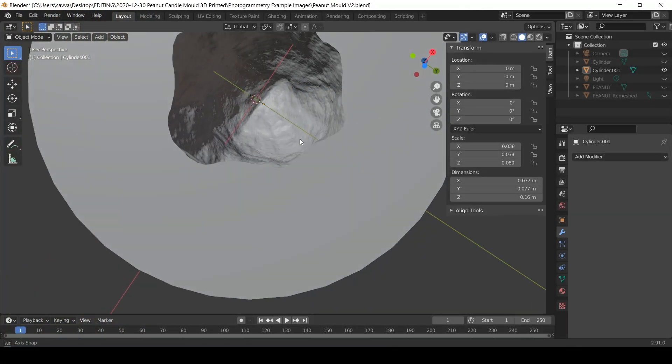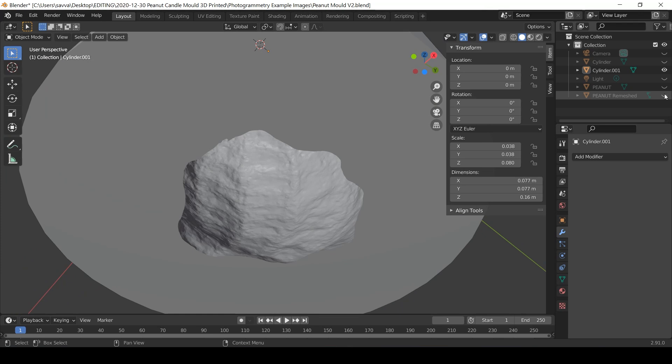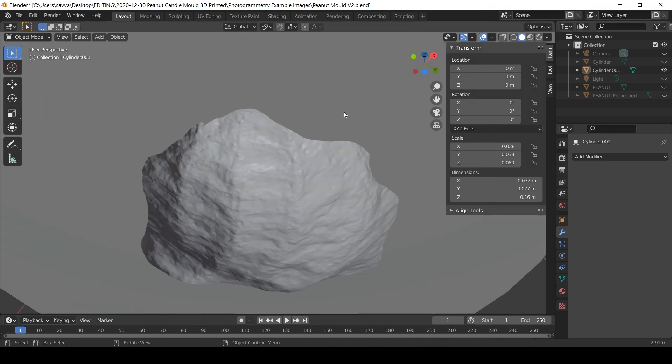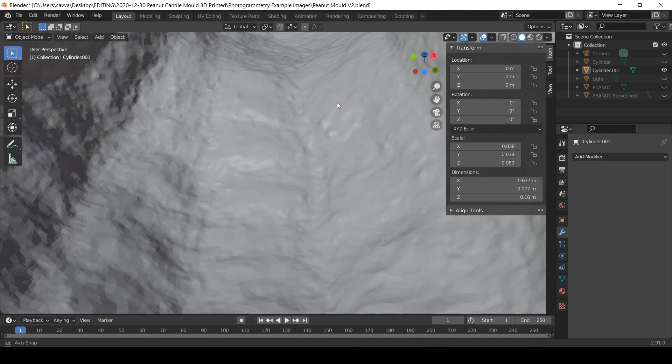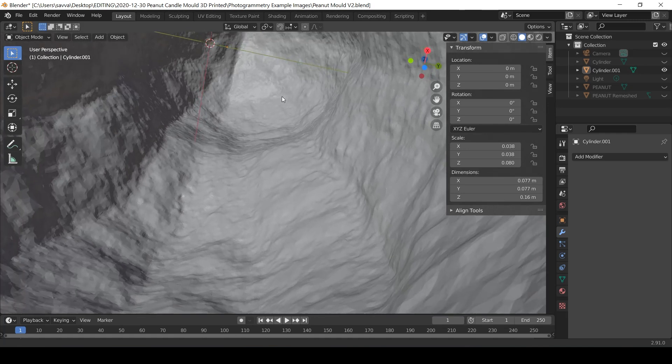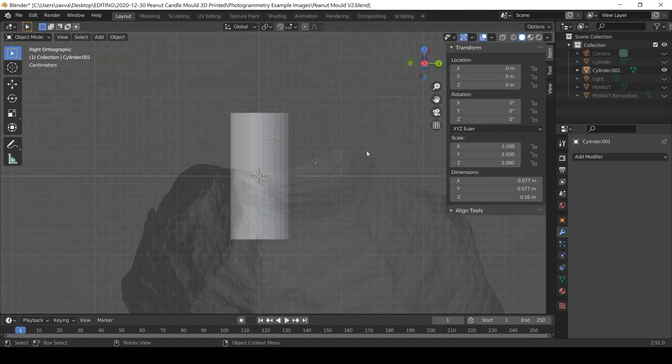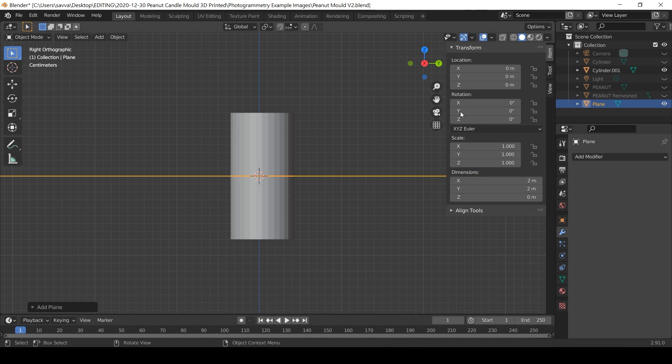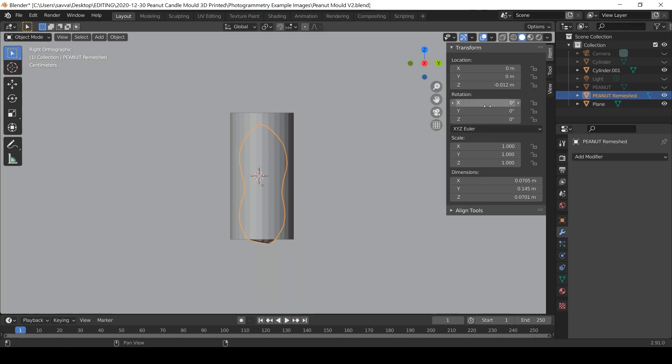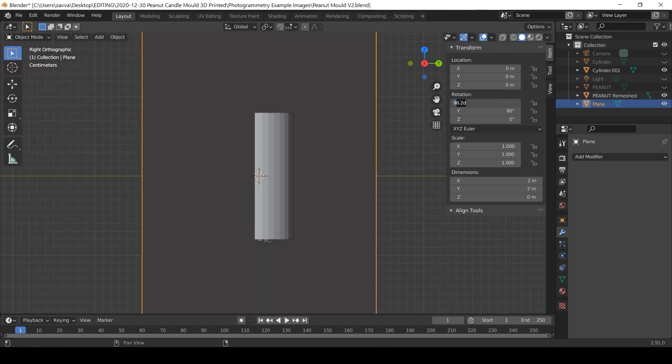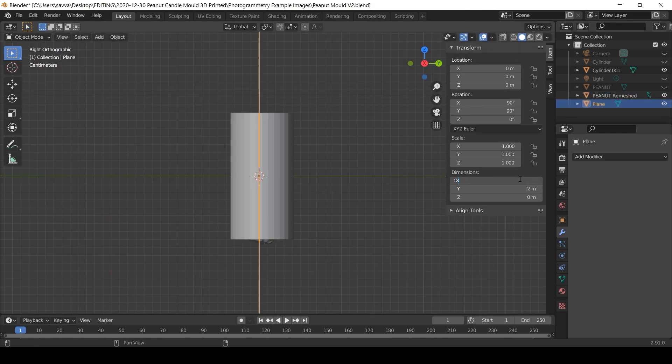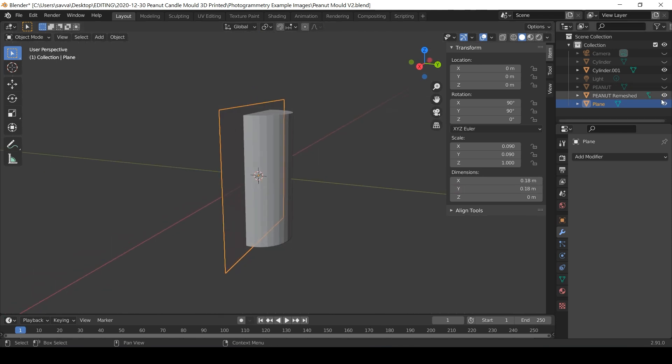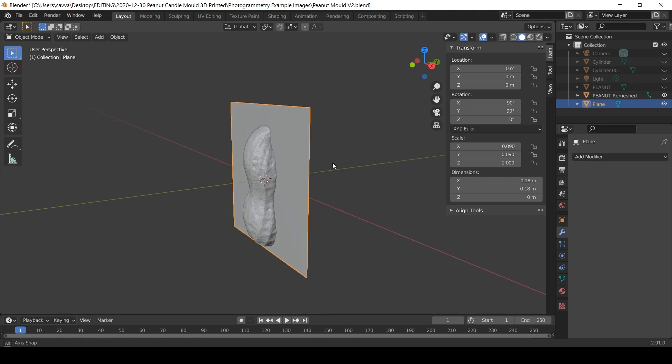If I hide the peanut and orbit the view to the bottom of the cylinder you can see the negative space within. The next stage will be to slice the cylinder in half and to do this I begin by pressing Shift and A on the keyboard and selecting mesh and then plane. I then transform the plane to a smaller size and rotate it so it intersects along the peanut seam. I can then hide the cylinder from view and reveal the peanut to help me see what I'm actually doing.